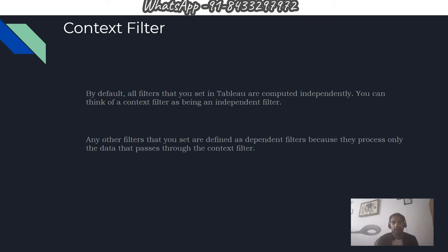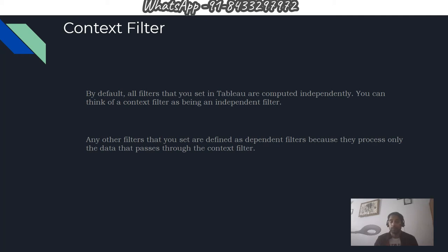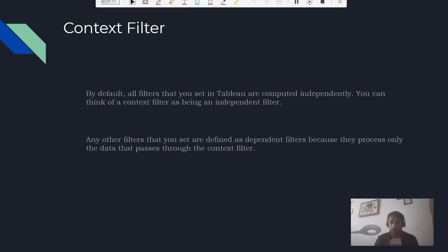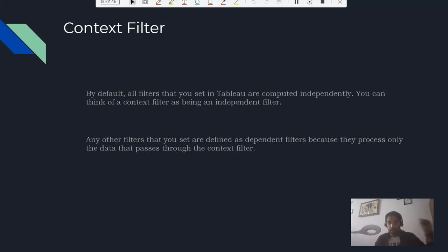Any other filter that you set are defined as dependent filters because they process only the data that passes through the context filter. Remember, at the sheet level, context filter is the king of the filters in terms of priority or the order of operation. At sheet level, otherwise the actual order is extract, then data source, then context.